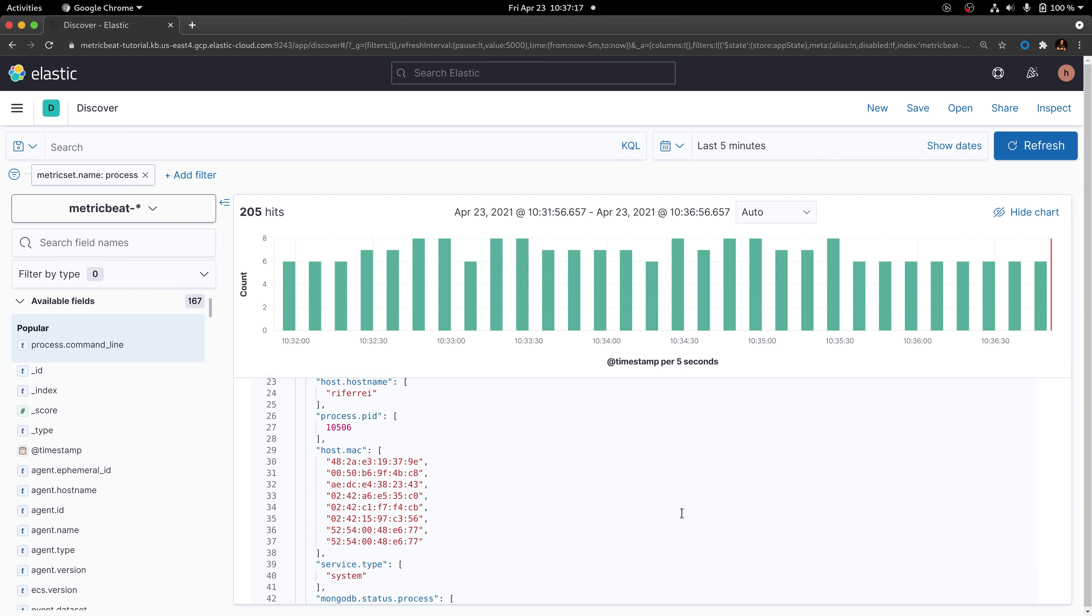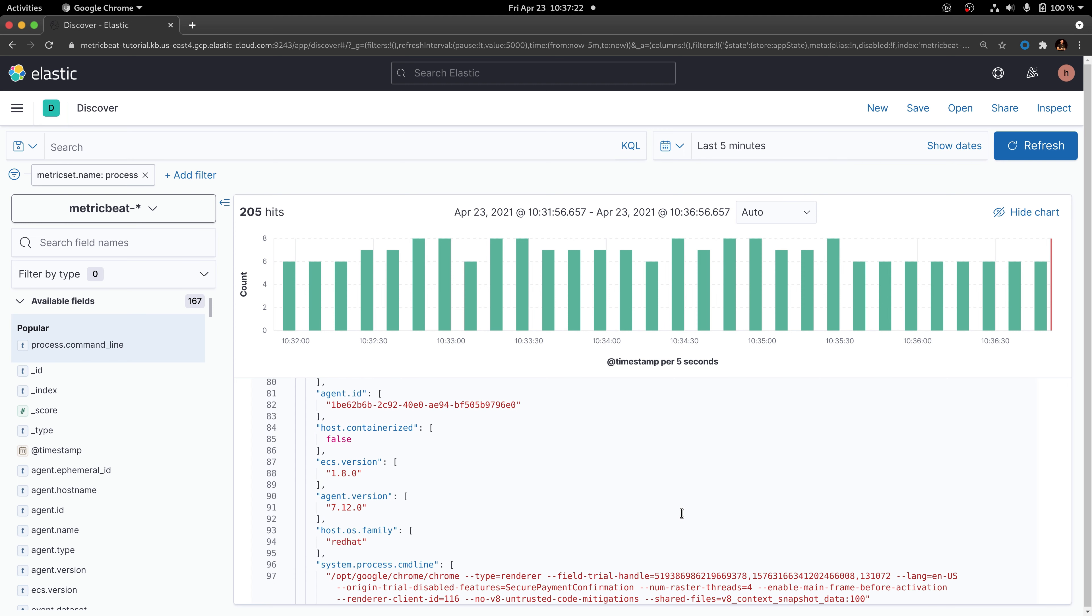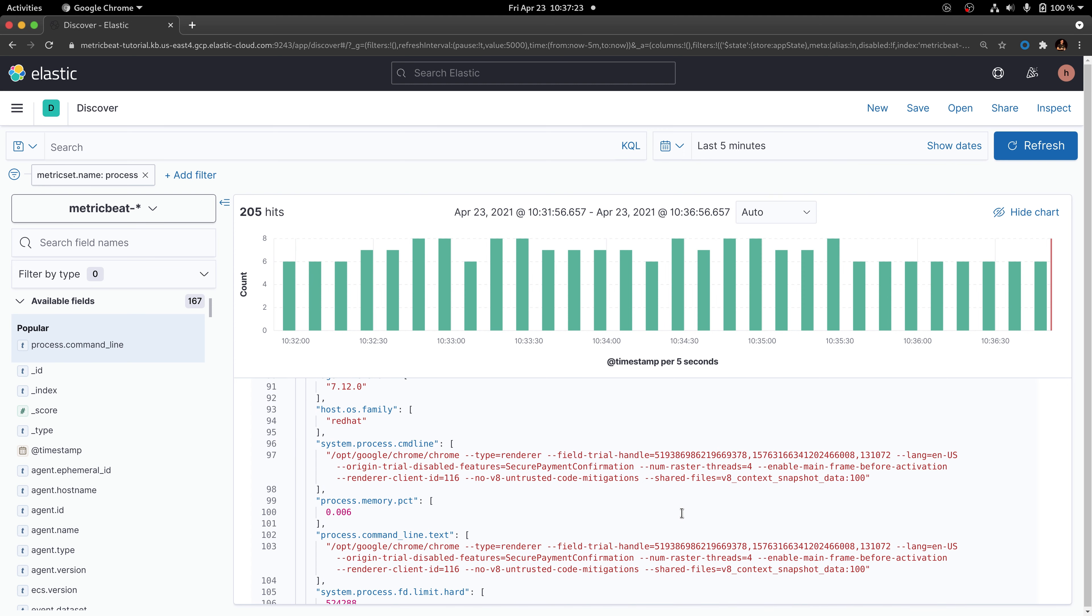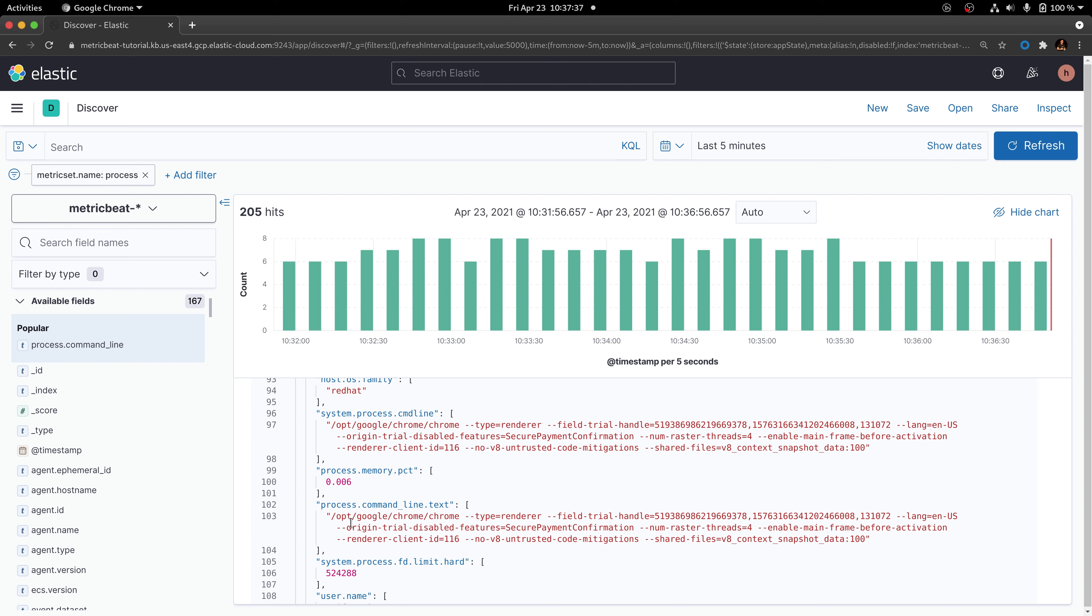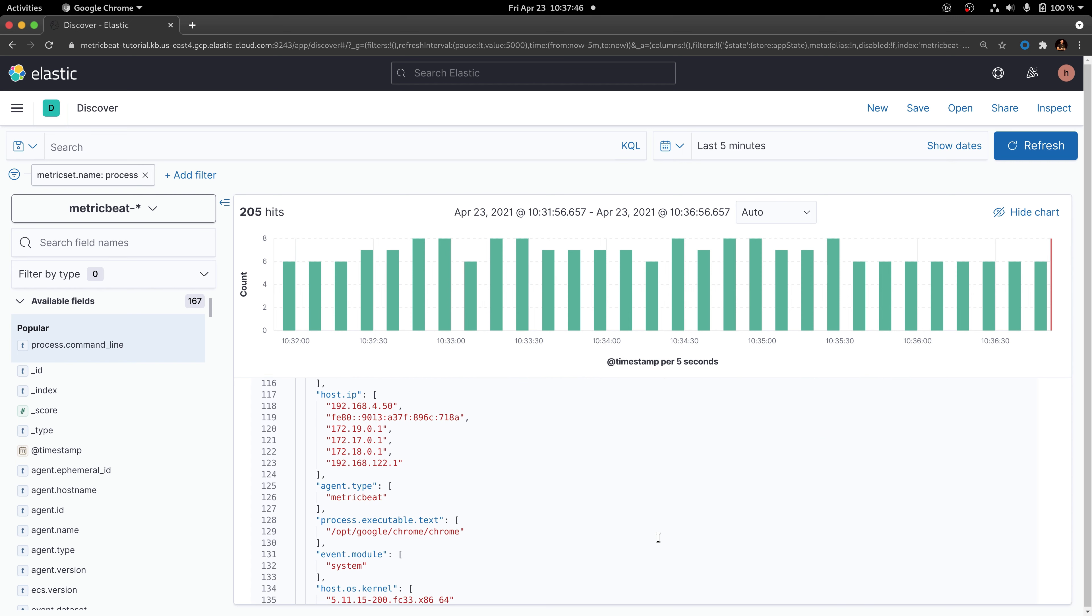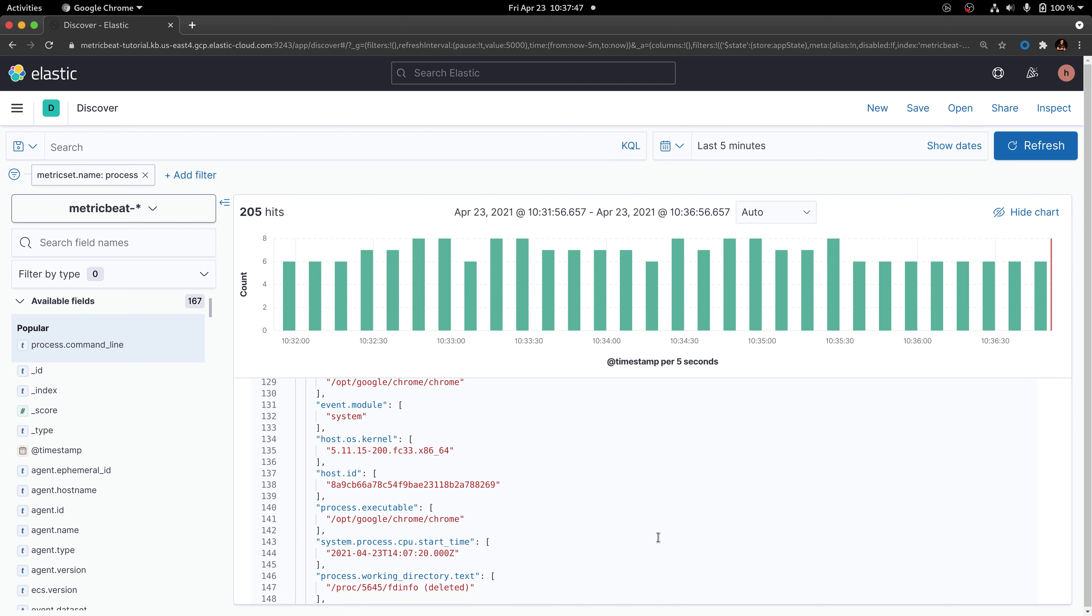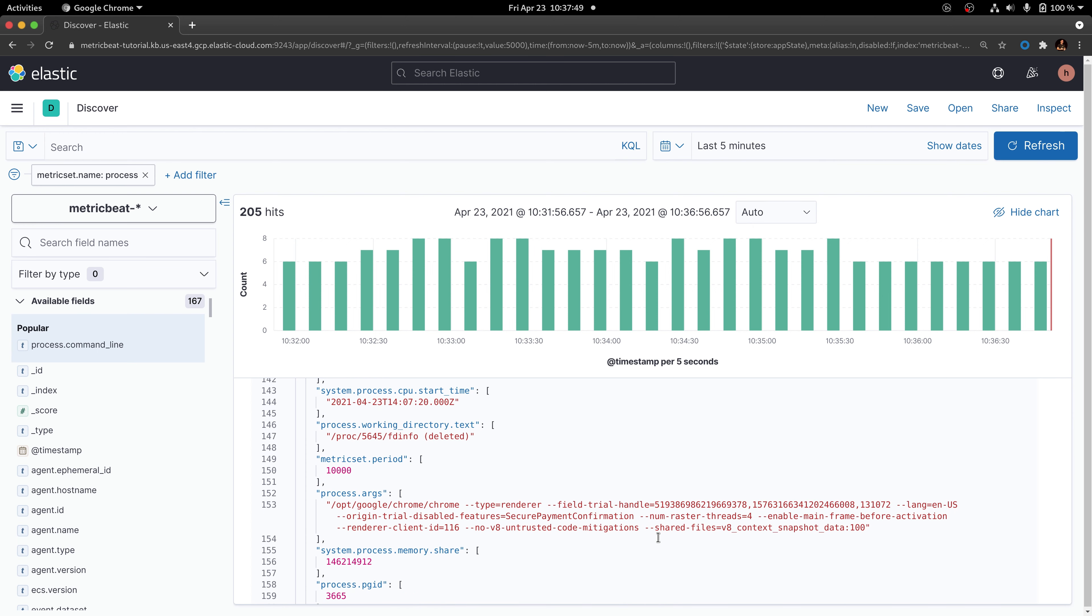If you scroll down into this document, you're going to see that there is this field called system.process.cmdline that includes information about the process parameters. There will be another one called process.command_line. Finally, there will be this last one called process.args.